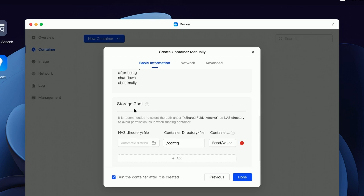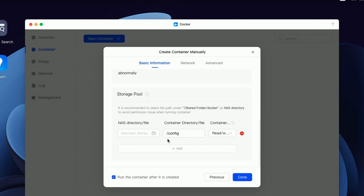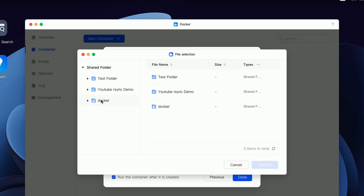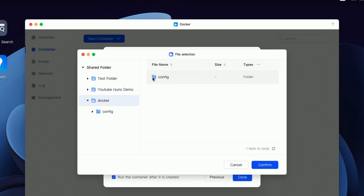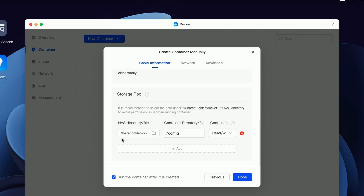Let's scroll down to the Storage Pool area. This is where we're going to map that folder we created in the file station to the container directory. If the container becomes corrupt or has to be recreated, we'll already have our settings stored locally on the NAS. So let's click here, go to Docker, go to that Config folder, and select it. Say Confirm — and now you can see we've mapped the NAS directory folder to the container directory.